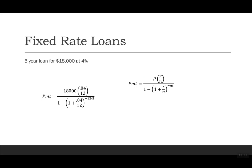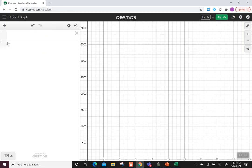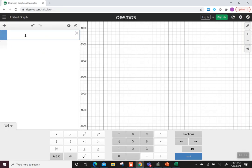So I put all of the variables into our formula. We have 18,000 times 0.04 over 12 divided by 1 minus parentheses 1 plus 0.04 over 12, close the parentheses, to the exponent negative 12 times 5. Let's get started with our calculation.